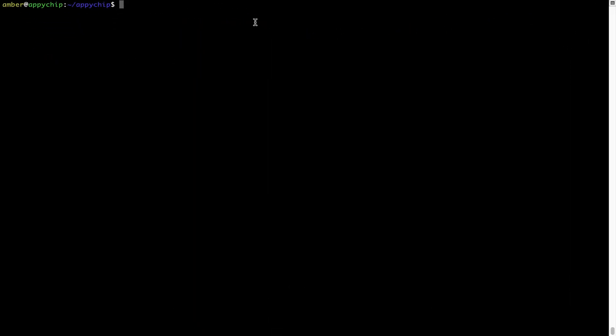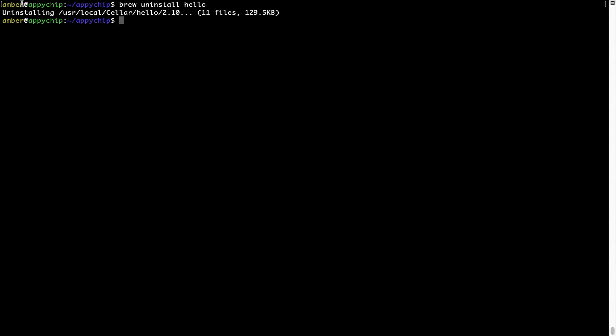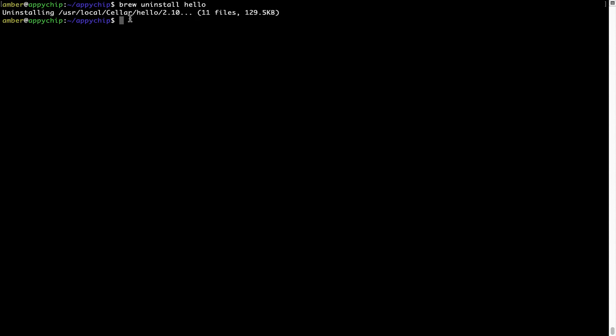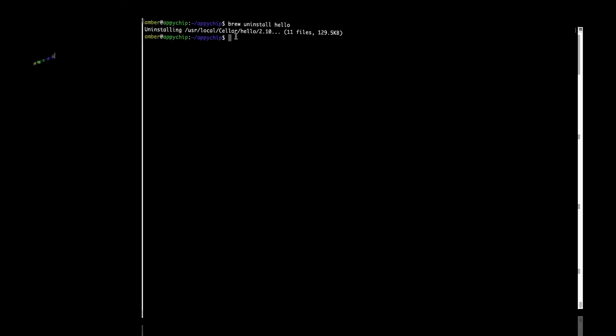And if you want to uninstall any app installed using Brew, simply run brew space uninstall space the name of the program. In this case, I will try to uninstall the program hello, which is already installed on my system. As you can see, within a few seconds, it says the program is successfully uninstalled.